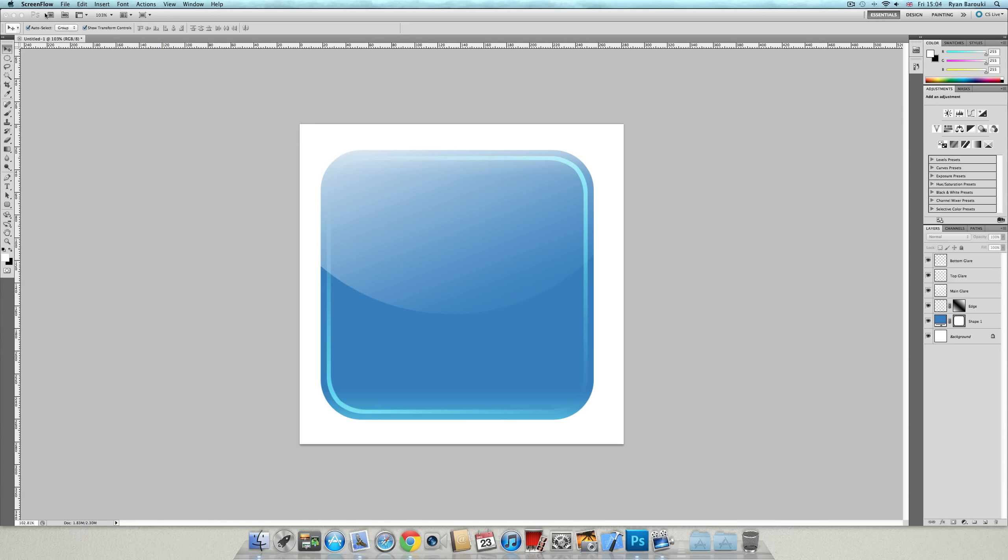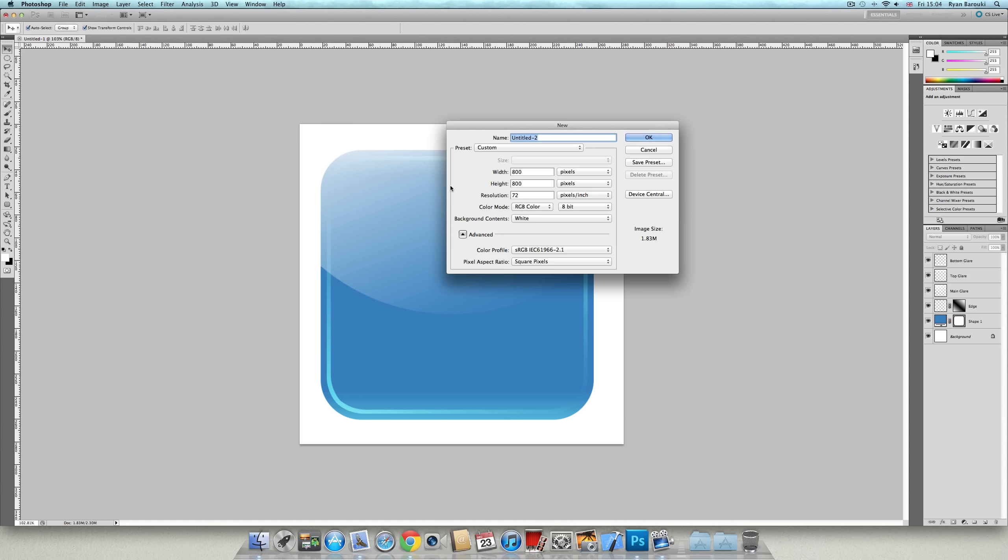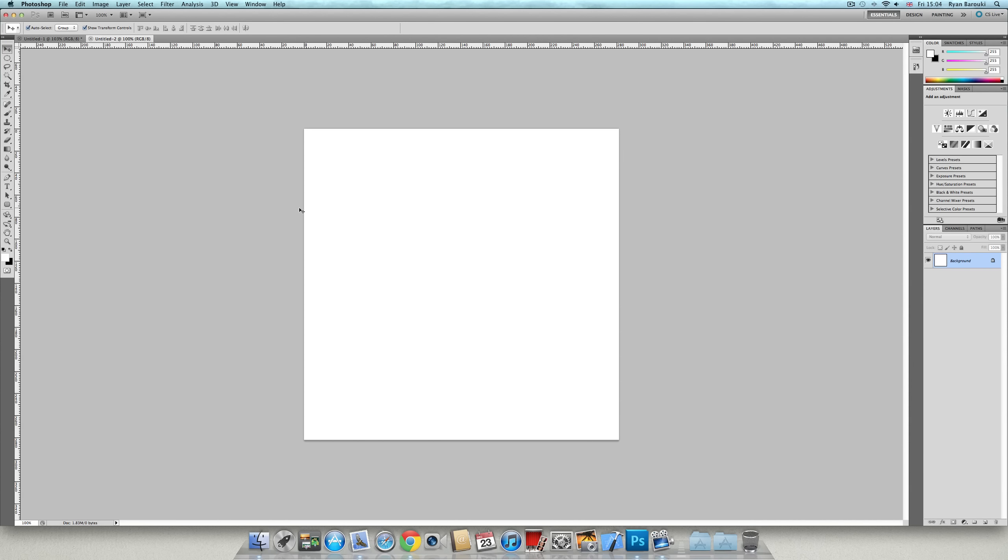First step is go to File New and create a new document. 800 pixels by 800 pixels resolution 72. Press ok.